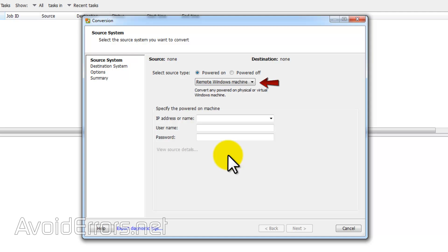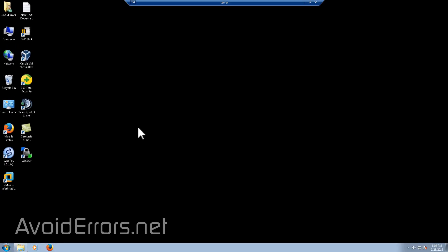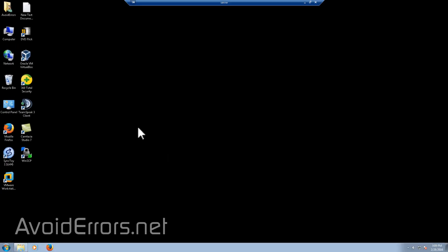Also notice here on remote Windows machine, you can click on the dropdown and select a Linux operating system instead of a Windows. For this tutorial, I'll be cloning a Windows 7 computer in the network.